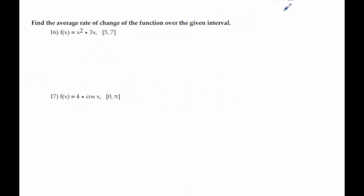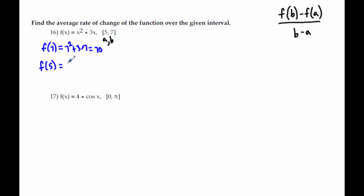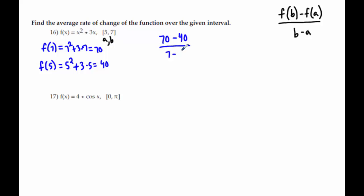We are now on section 2.4. Problems 16 and 17 require us to use the slope formula — basically the slope formula we've always used: f of b minus f of a over b minus a. They give us a and b in the set of brackets and give us a function, so we just plug in. I need to know what f of 7 is by plugging in 7: that's 49 plus 21, which is 70. Then I plug in 5 to get 40. So I do 70 minus 40 over 7 minus 5, giving me 30 over 2, which is 15.